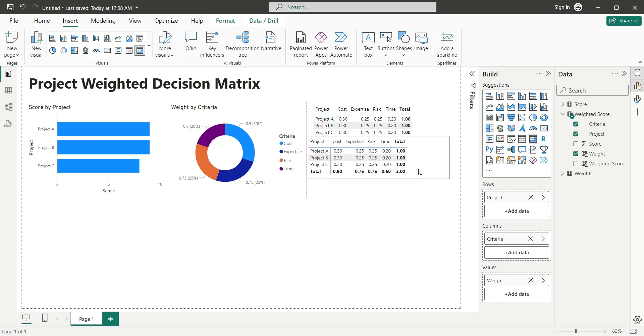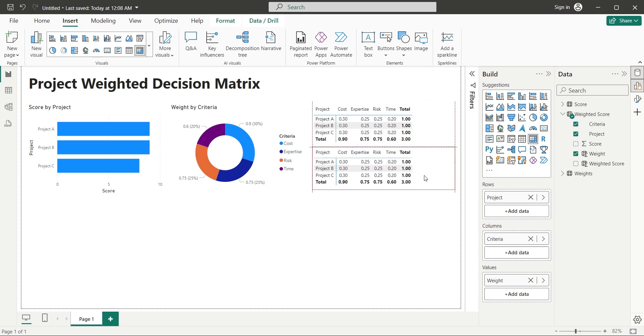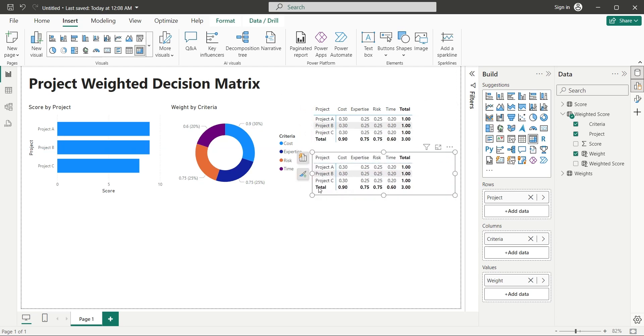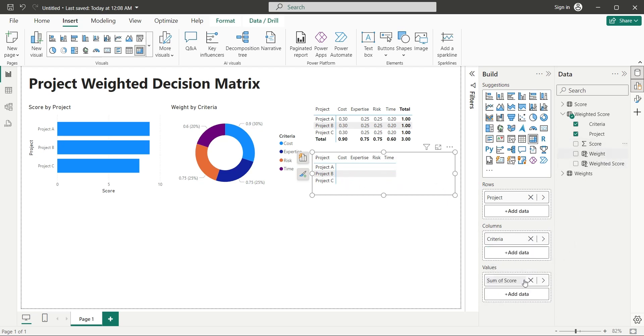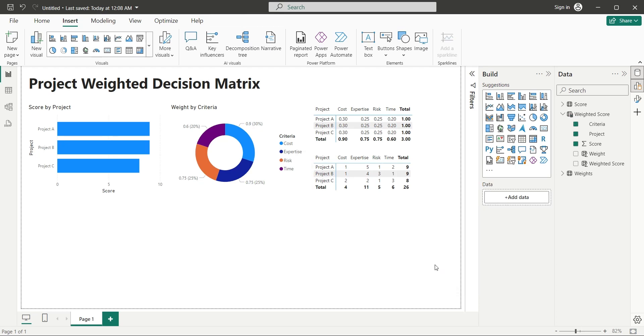Create a copy of this visual and place it below the existing visual. Replace the weight field with the score field. Now we have a bird eye view of our project score and the weights of various criteria, which will decide which project to go for.